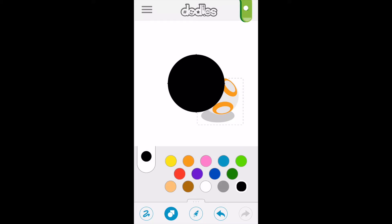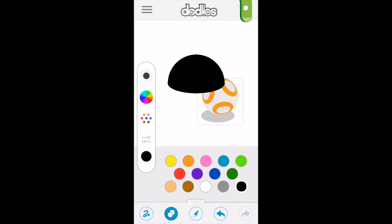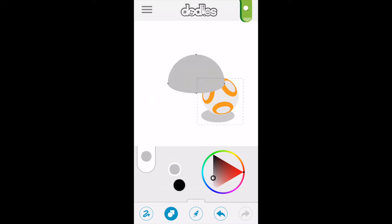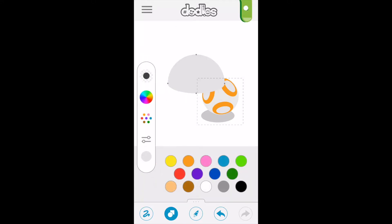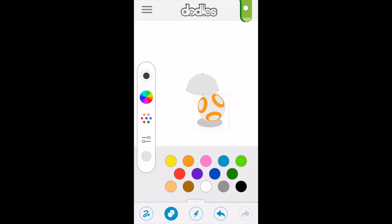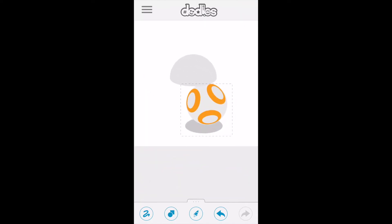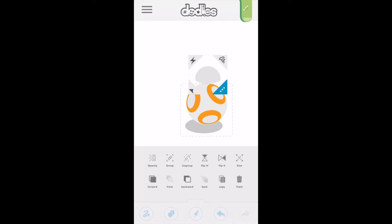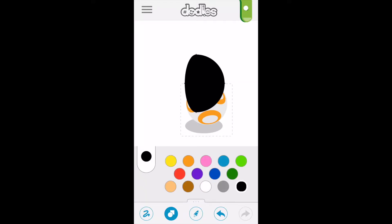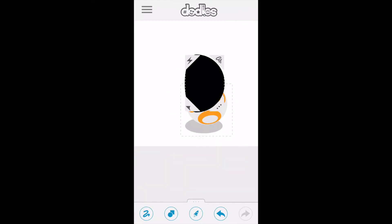We go back to shapes and grab a circle to edit and create the head for BB-8. Let's resize that. We'll speed this up a bit as we add the eyes to BB-8.